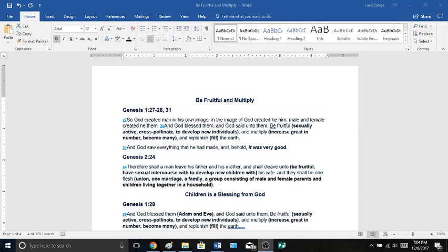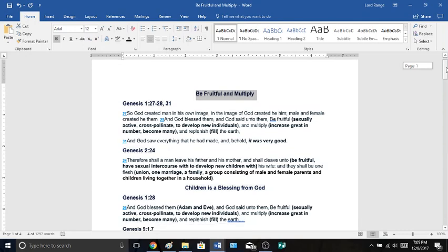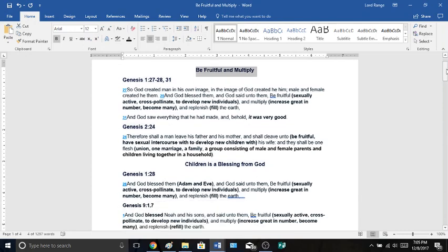The title of this lesson is Be Fruitful and Multiply. And we're going to start this lesson off in the book of Genesis, first chapter, verses 27. So God created man in his own image, in the image of God created he him, male and female created he them.